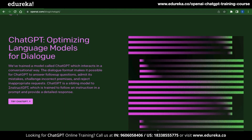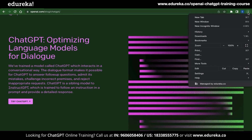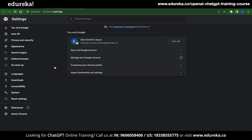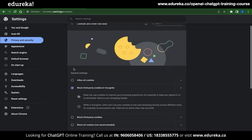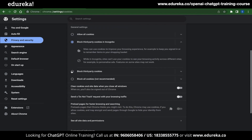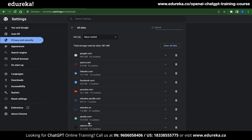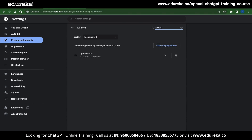To do this, head over to OpenAI.com and then look at the top bar — you can see 3 dots at the top right corner. Click on that and navigate to Settings. Once you are inside Settings, go to Privacy and Security, and inside that menu you can find an option called Cookies and Other Site Data. Click on that and scroll down a bit, and you will see an option called See All Site Data and Permissions.